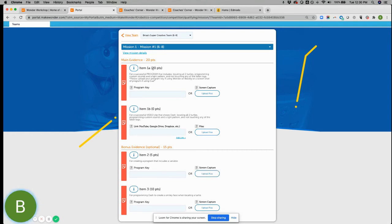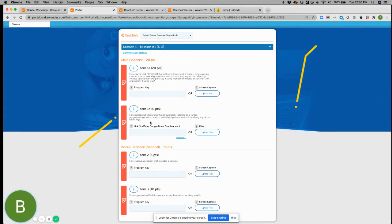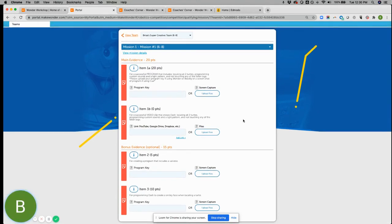One more thing to point out is you'll probably see this item one, one A and item one B. And one has 20 points and one has zero points. Our system doesn't yet allow for multiple submissions for one item. So we do it this way, you have to submit both of them to count for the 20 points. So that's why you see this as a zero and this one as a 20. So hopefully that's not too confusing. But I know that sometimes it can be.